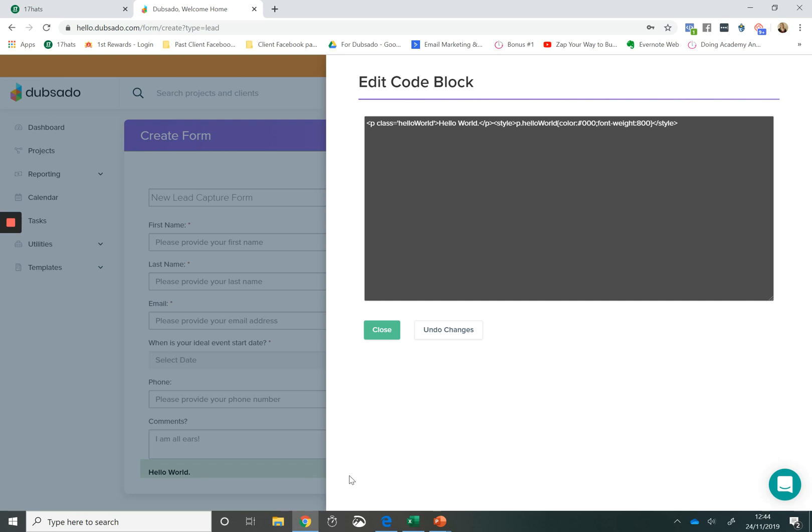And using that code block feature, being able to embed videos, being able to make changes to the code, it's just a huge, huge feature. That makes such a difference.